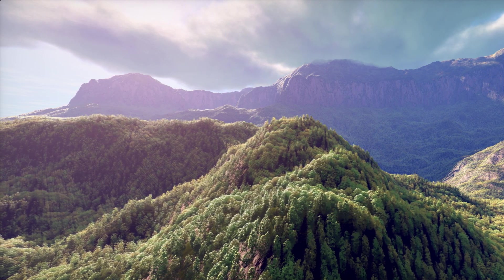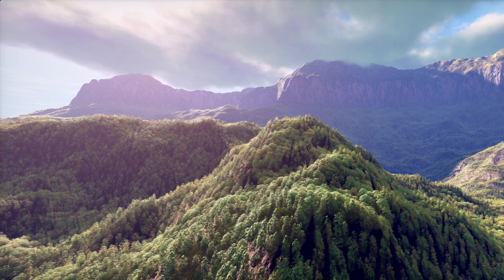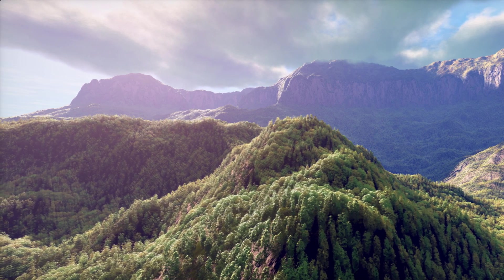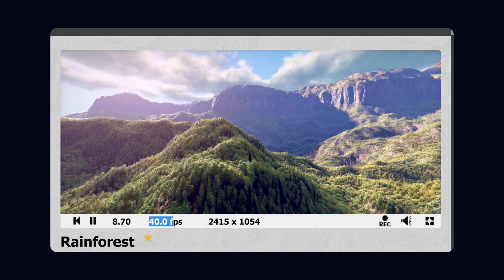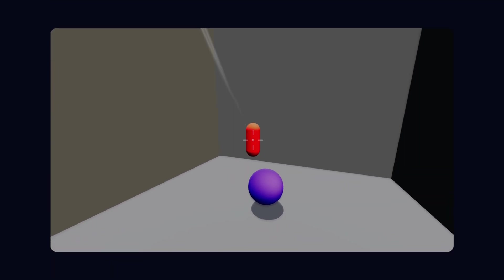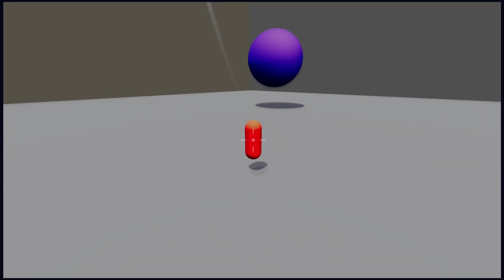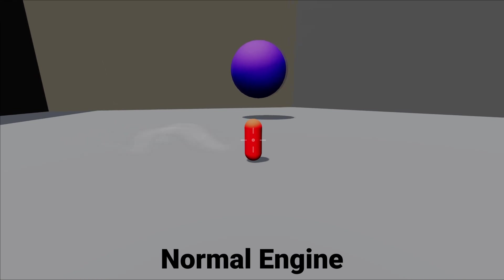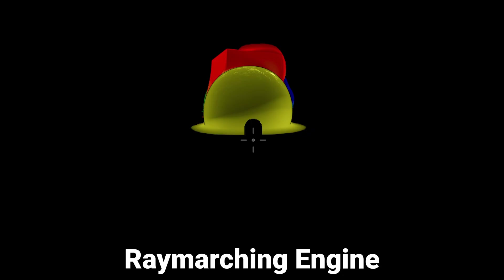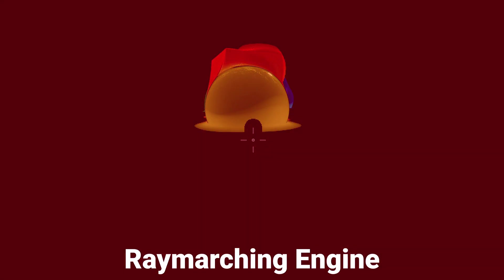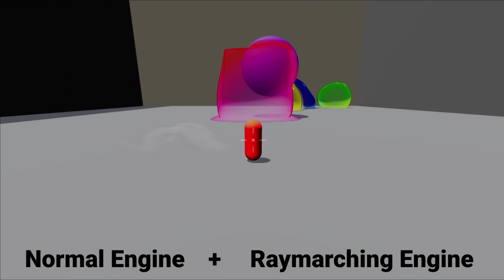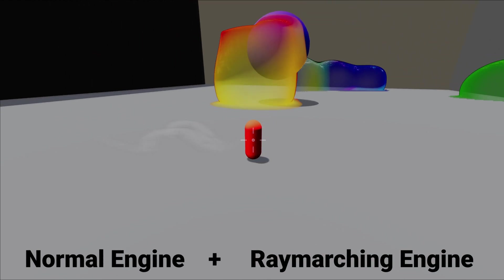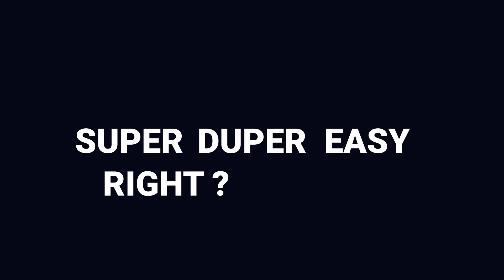Now, the amount of games that get shipped every year with this technique is zero, simply because sphere tracing is too slow. So, today we're going to build a hybrid solution. We're going to take our normal game engine, which has a character controller with physics, and create a raymarching engine separately, then combine these two to get the final result. So, all of this should be super duper easy, right?